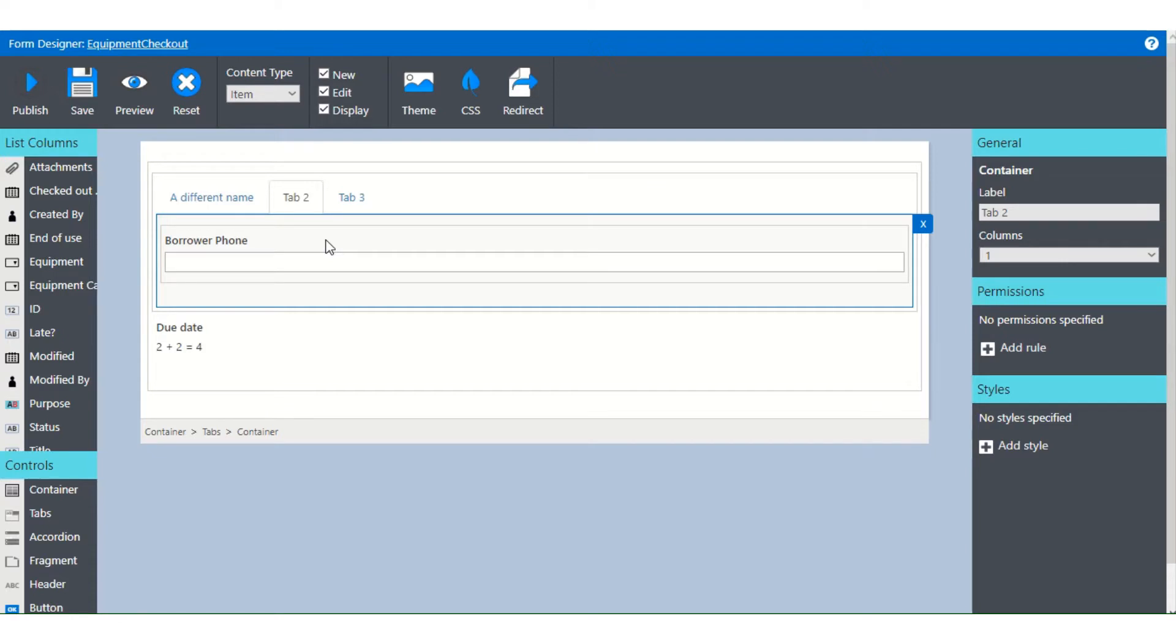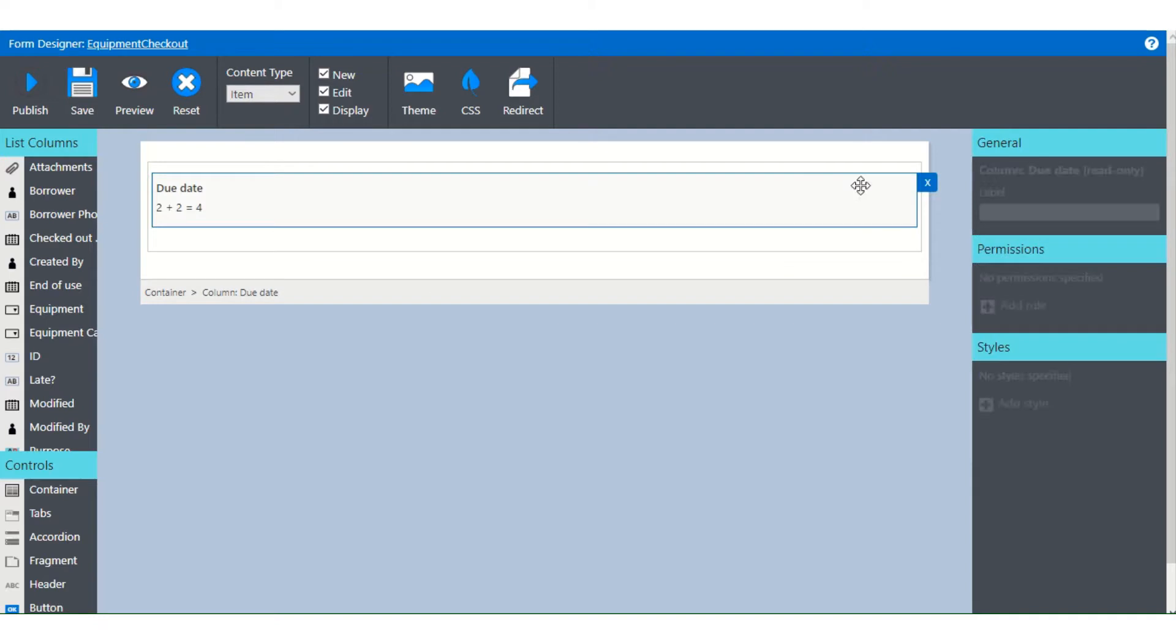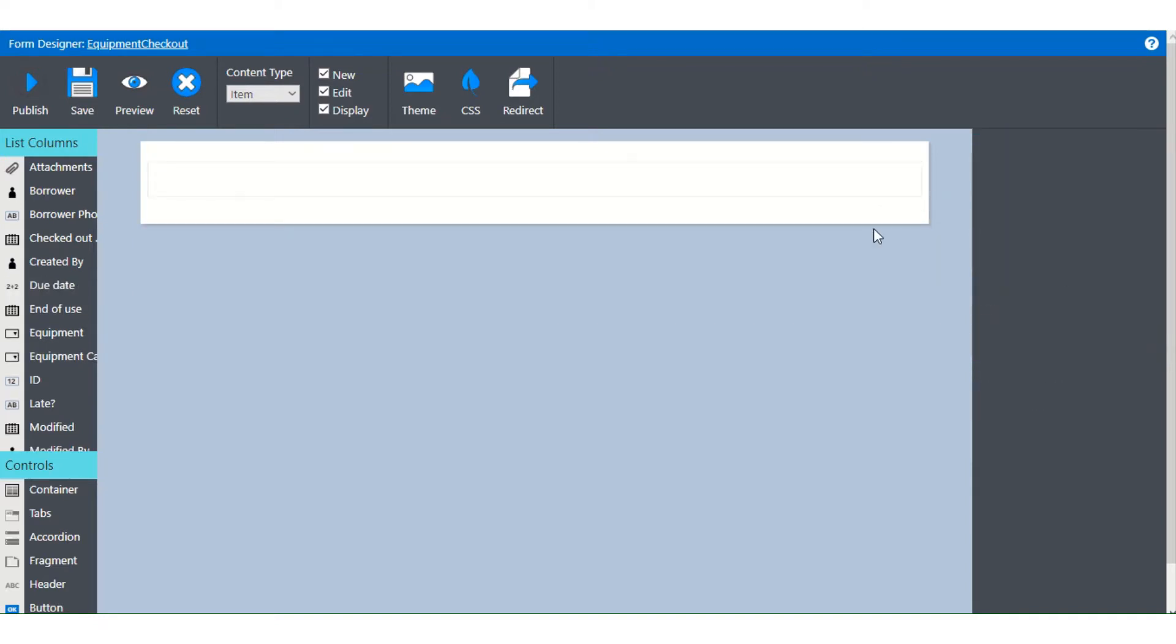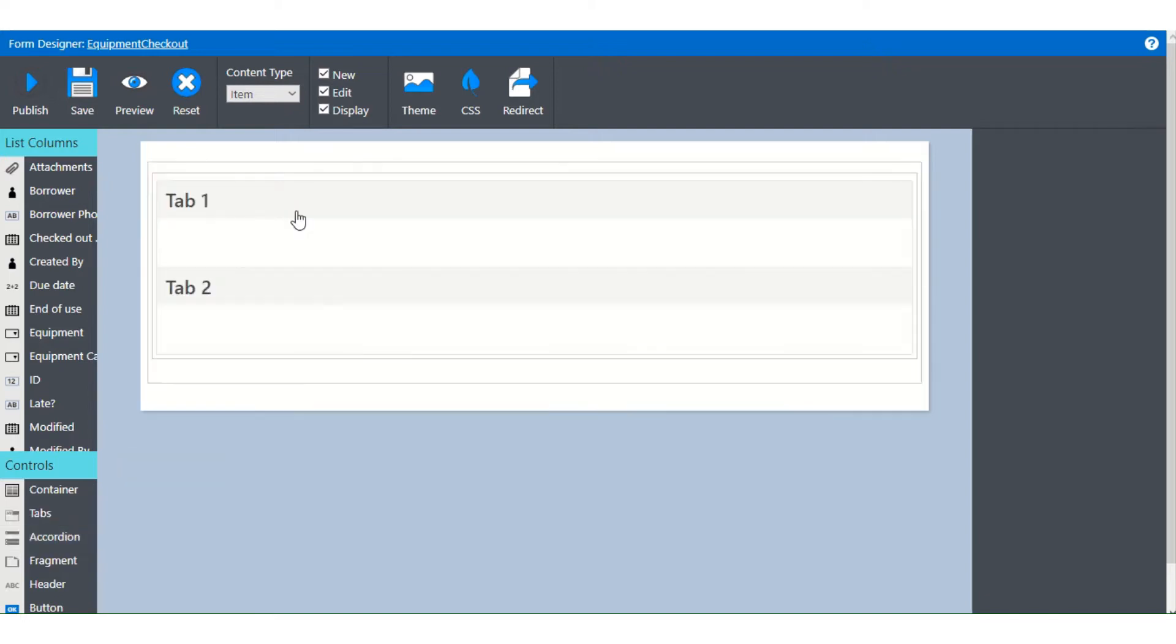Now, another thing, I'm going to just delete all of this and delete this as well. Another thing that is very popular to use is accordion sections. Accordions expand when selected to reveal the fields they contain.